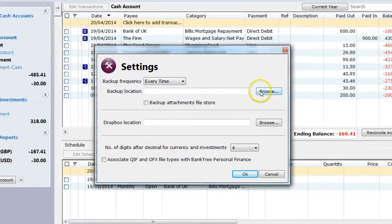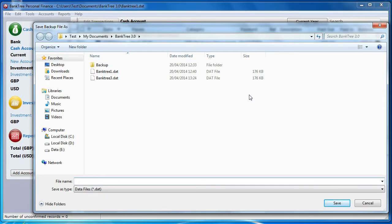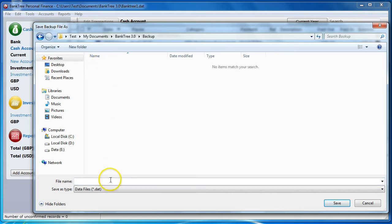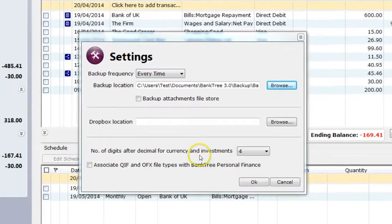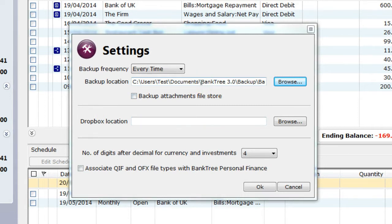To set the backup file location, click on the Browse button. Use the left pane to find your drive and folder and use the right pane to select the location of your file. You need to provide a name and location for your backup file. You should not select the same location as your data file, but you should give the backup file the same name as your data file. I will call it Banktree1 and then click on the Save button. The location and file name has been stored in the backup location.